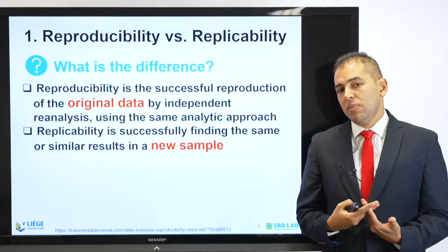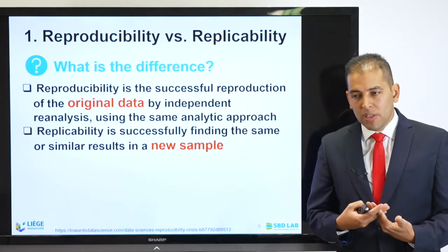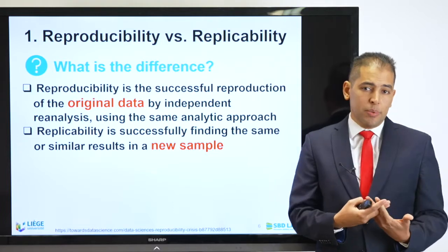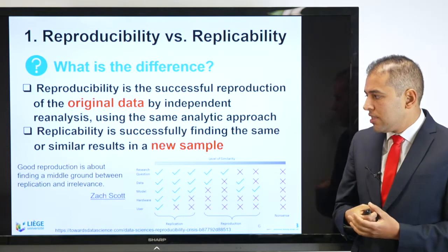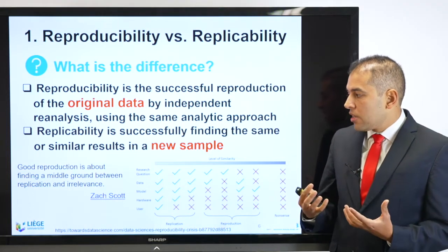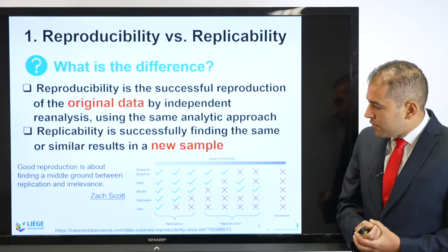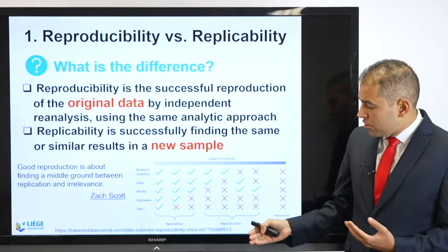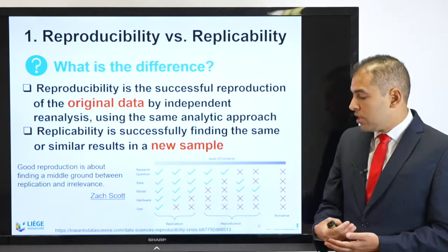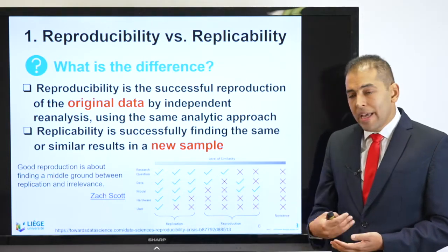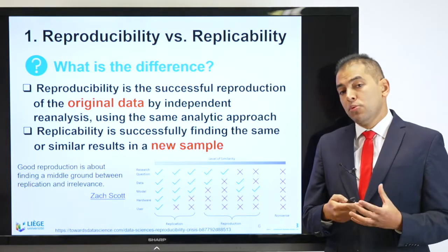If I'm repeating the same test but in a different lab or in a different setting, then I'm doing reproducibility work. But if I'm using a new sample, then I'm doing replicability work. This example can give you some idea where we can see that a good reproduction is about finding a middle ground between replication and irrelevance. In this graph developed by Zach Scott, the research question, the data, the models, the hardware or instruments, and the user are all different between replication and reproduction. It's important to keep this difference in mind.